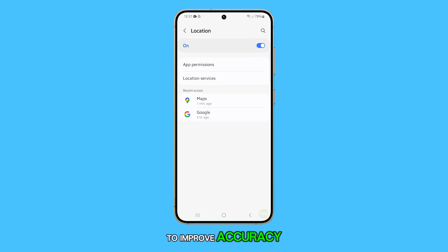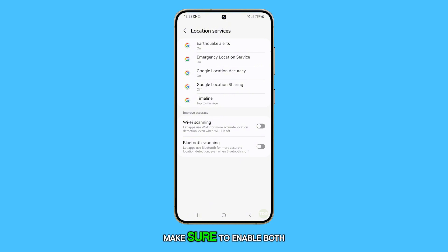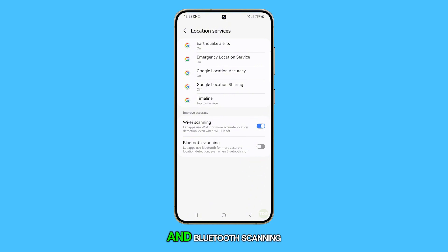To improve accuracy, tap on location services. On the next screen, make sure to enable both Wi-Fi scanning and Bluetooth scanning.